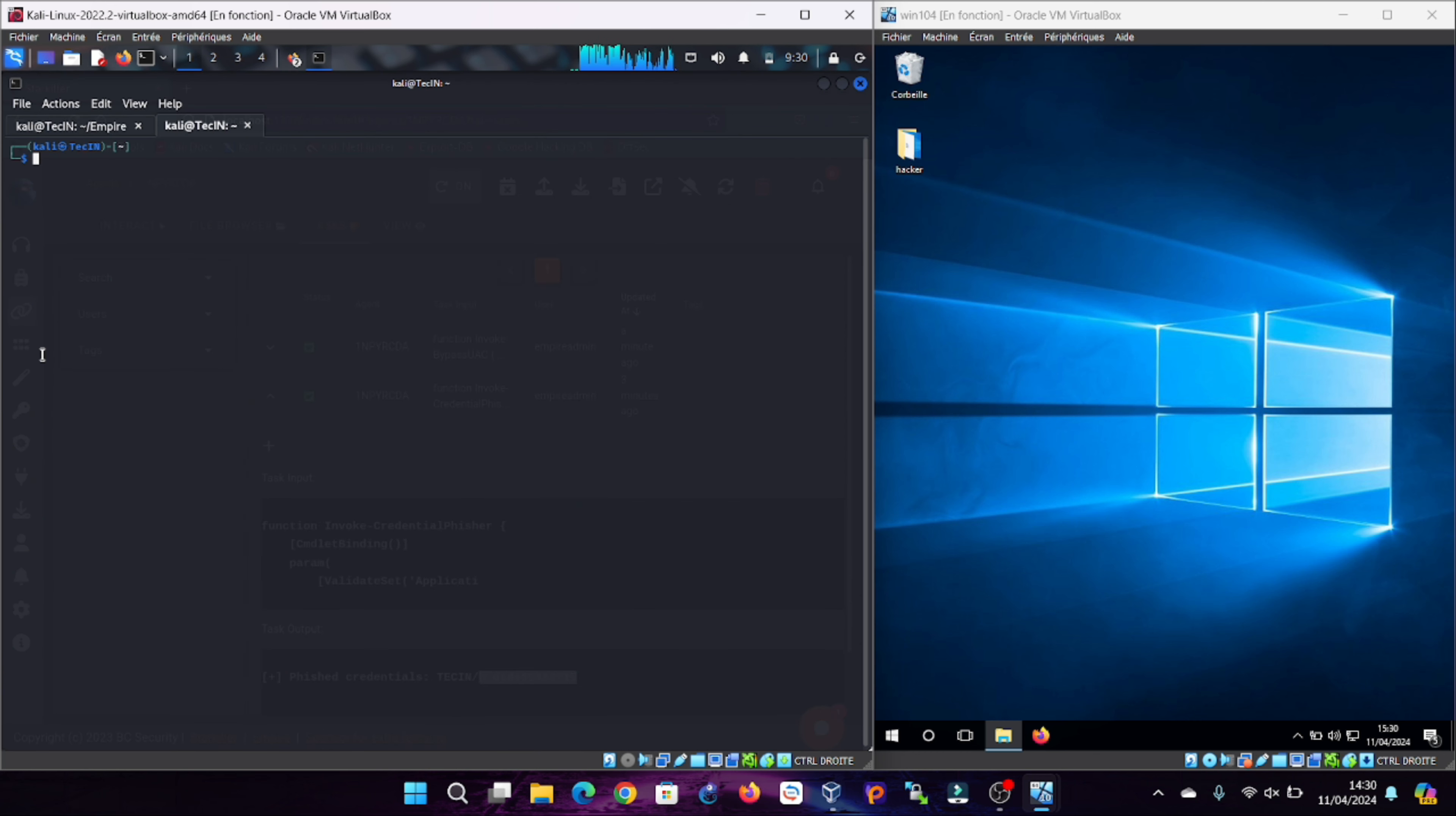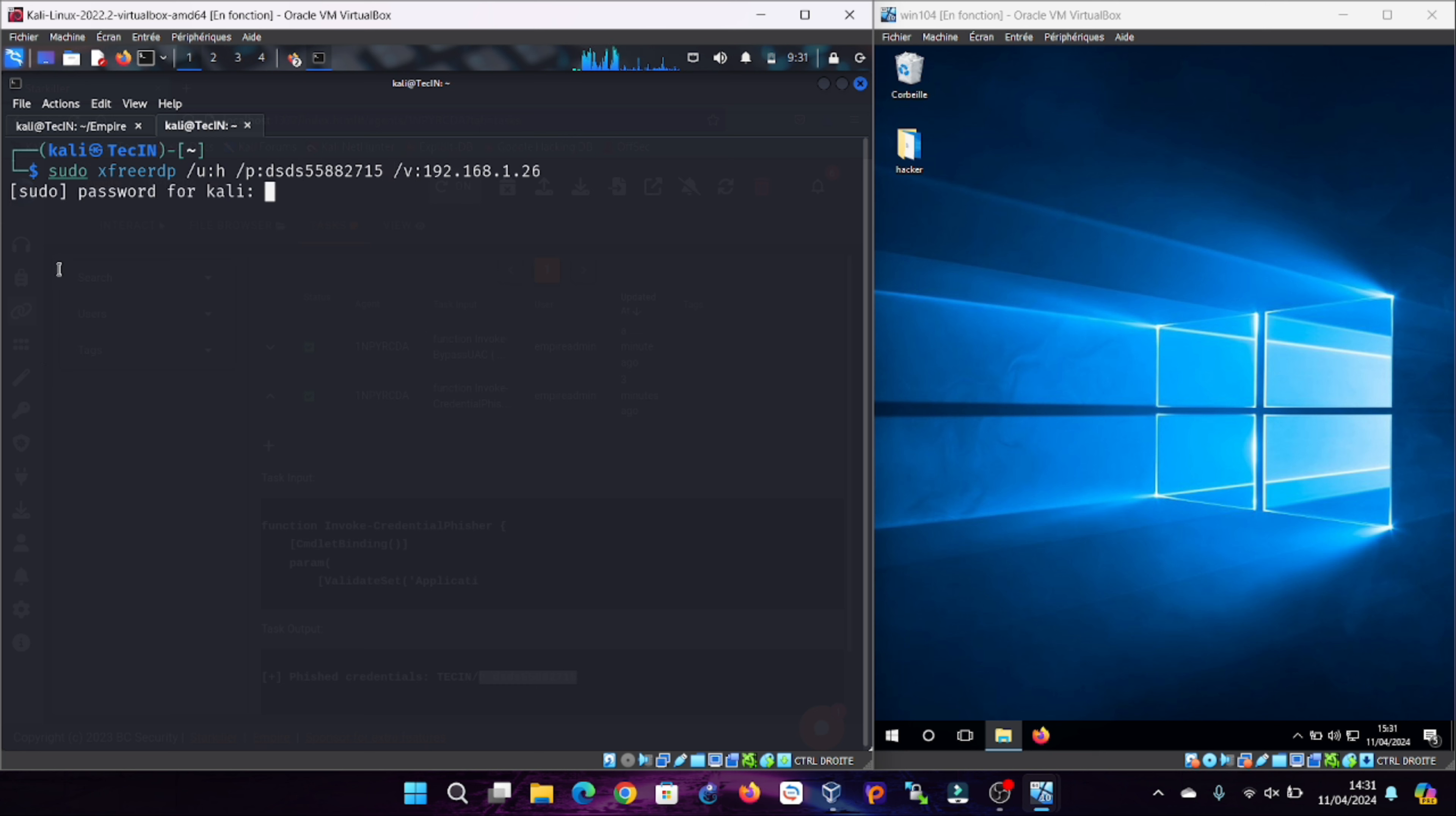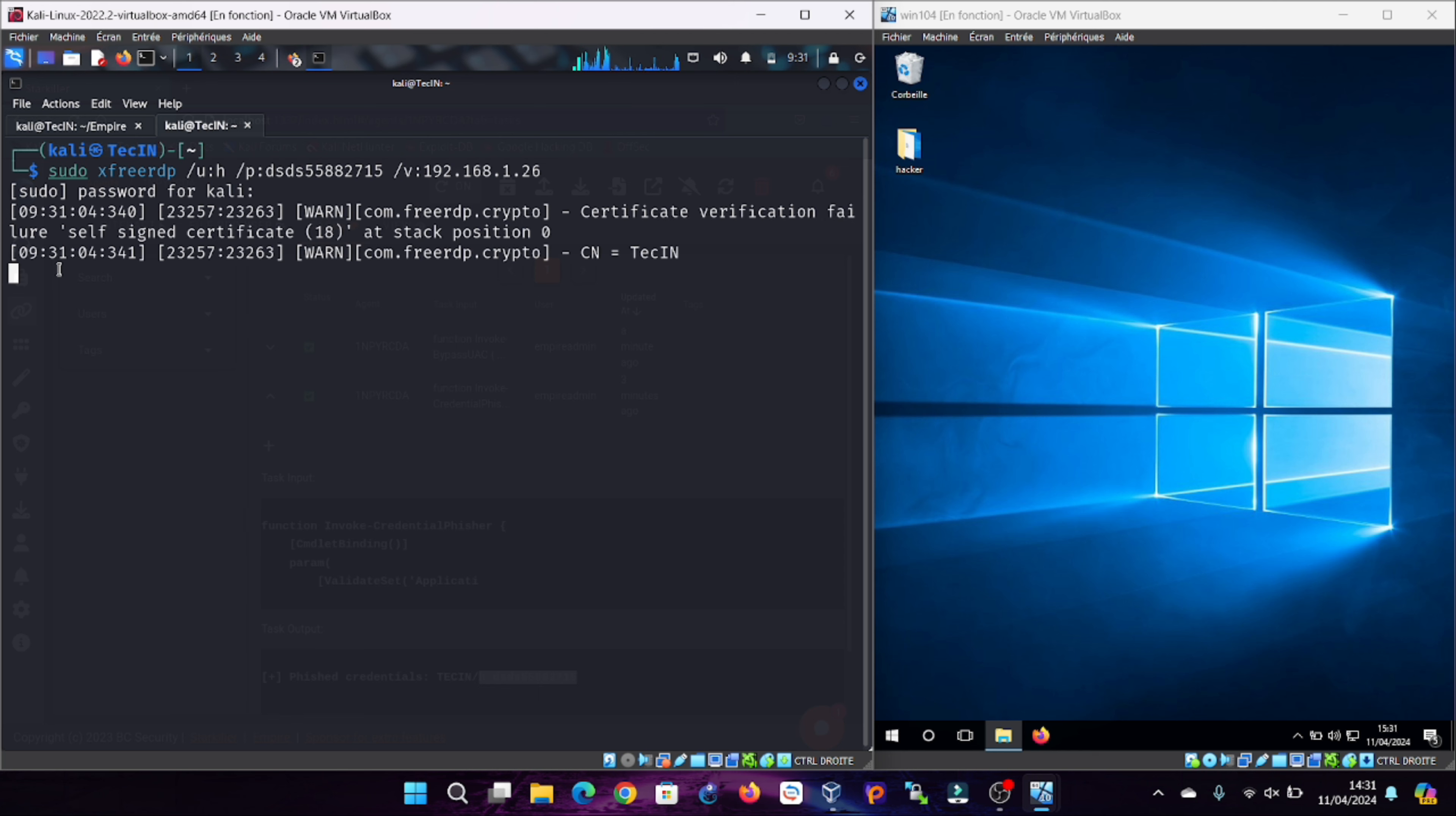Now we can access this machine and open its desktop remotely using RDP protocol using the command xfreerdp, /u indicates the username, /p its password, /v is the IP of this machine. Press enter and boom, we have administrator access to this machine. The operation is successful. We are on the target machine. We can access all its features without the user knowing.